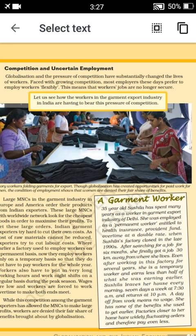The new job was 30 kilometers away from where she lived, and it was only on a temporary basis. She earns much less than what she earned at the previous factory. She leaves her house at 7:30 in the morning, seven days a week, and returns at 10 p.m. at night — working very hard for a very low salary.